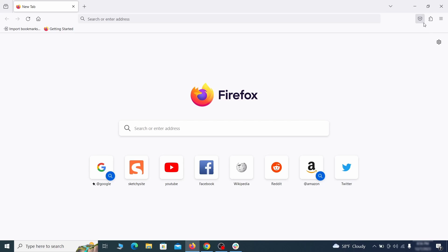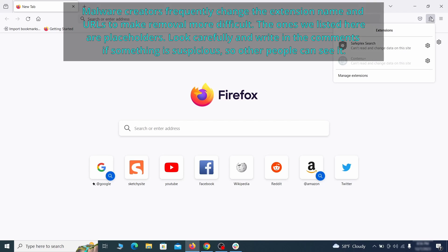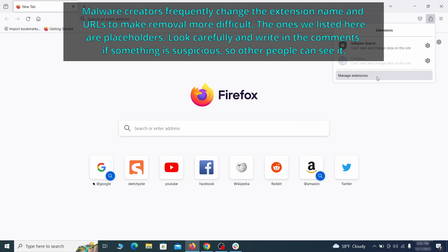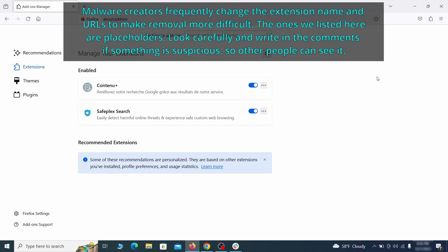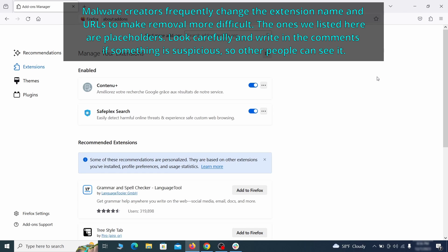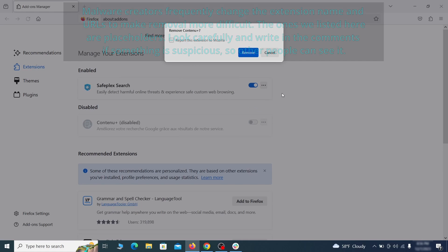In Firefox, first click the puzzle icon in the top right. Then click manage extensions and delete any unwanted or unfamiliar extensions from the browser.